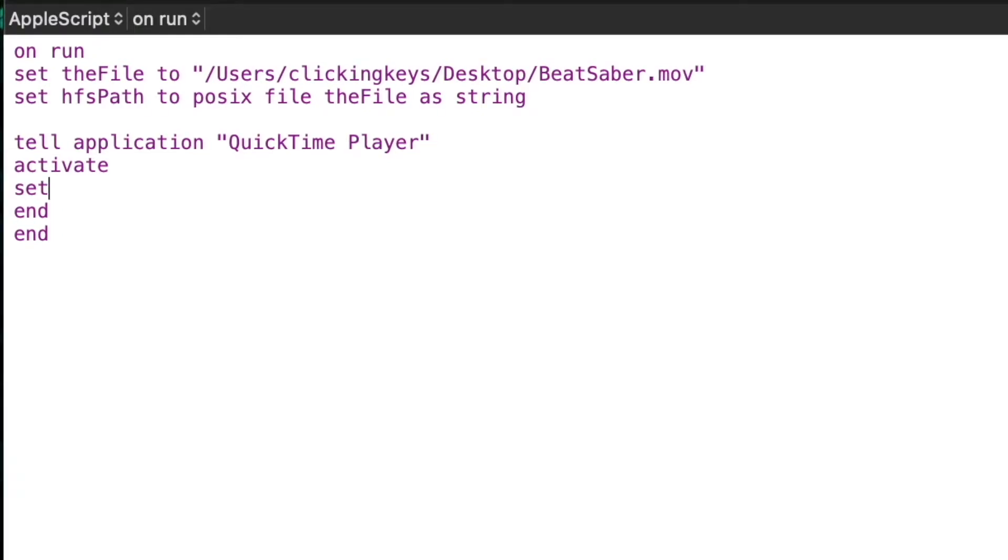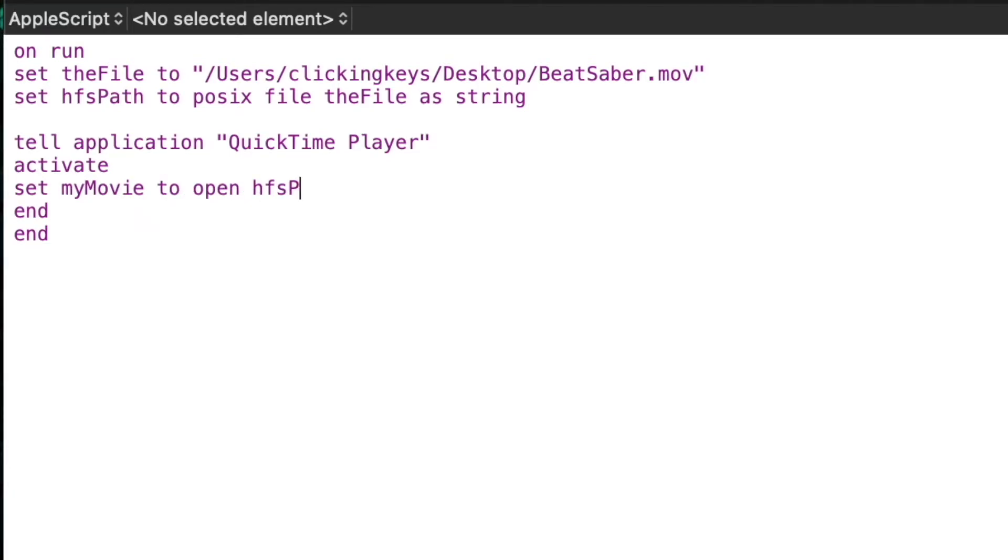Then I'll say set my movie to open HFS path. That's going to tell QuickTime Player to open the file, and I'll get a variable my movie that contains that document.